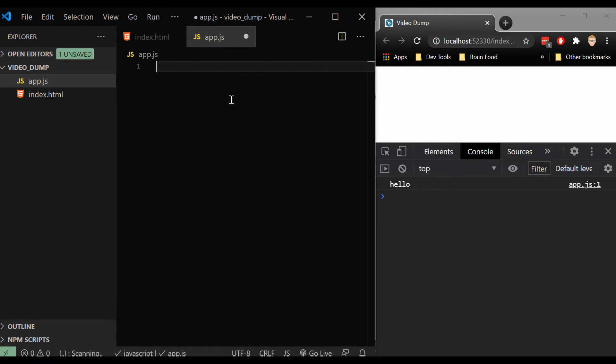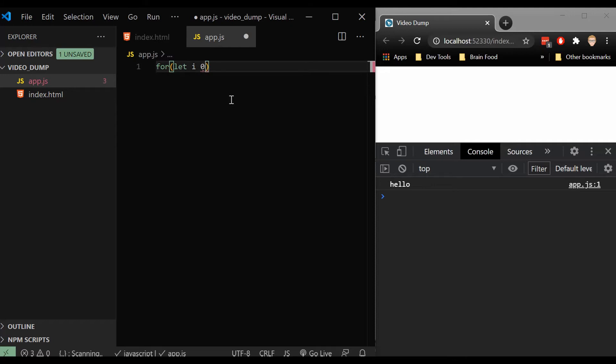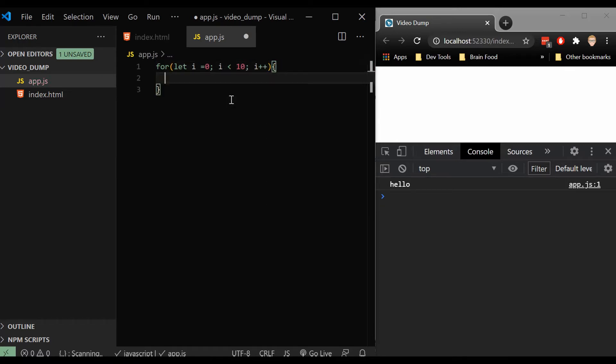So the basic for loop will always start off with for, and we will start i at zero, i for iterator, and we will check to see if i is less than 10, we'll say i plus plus, and then open up this block of code.